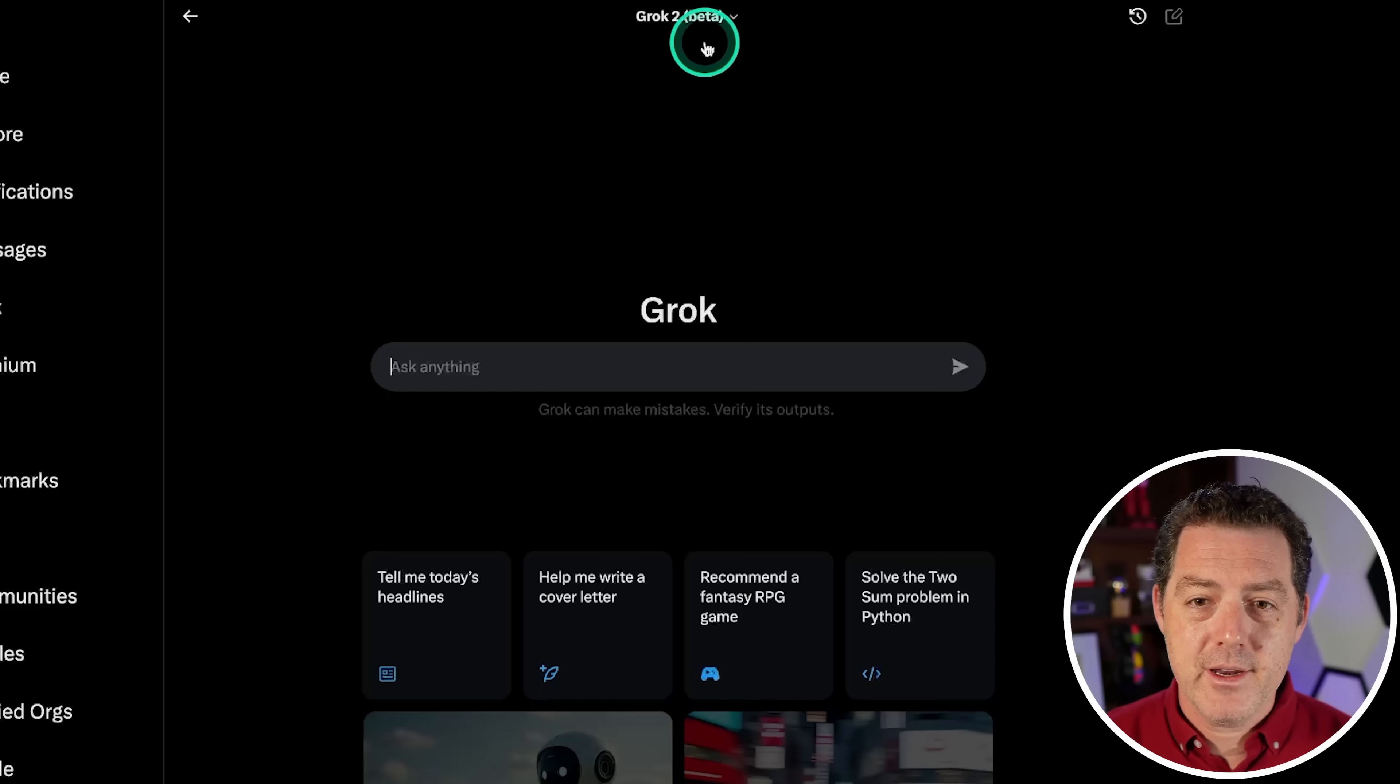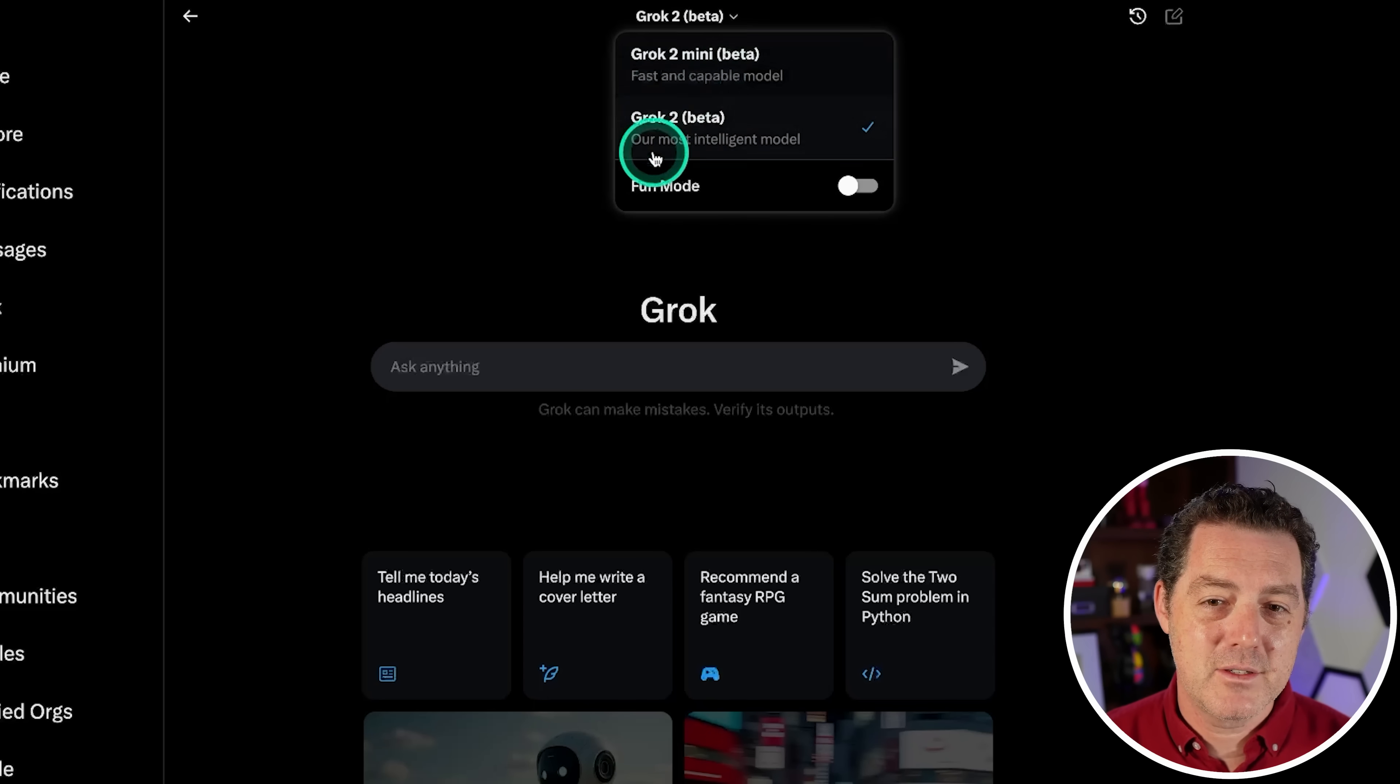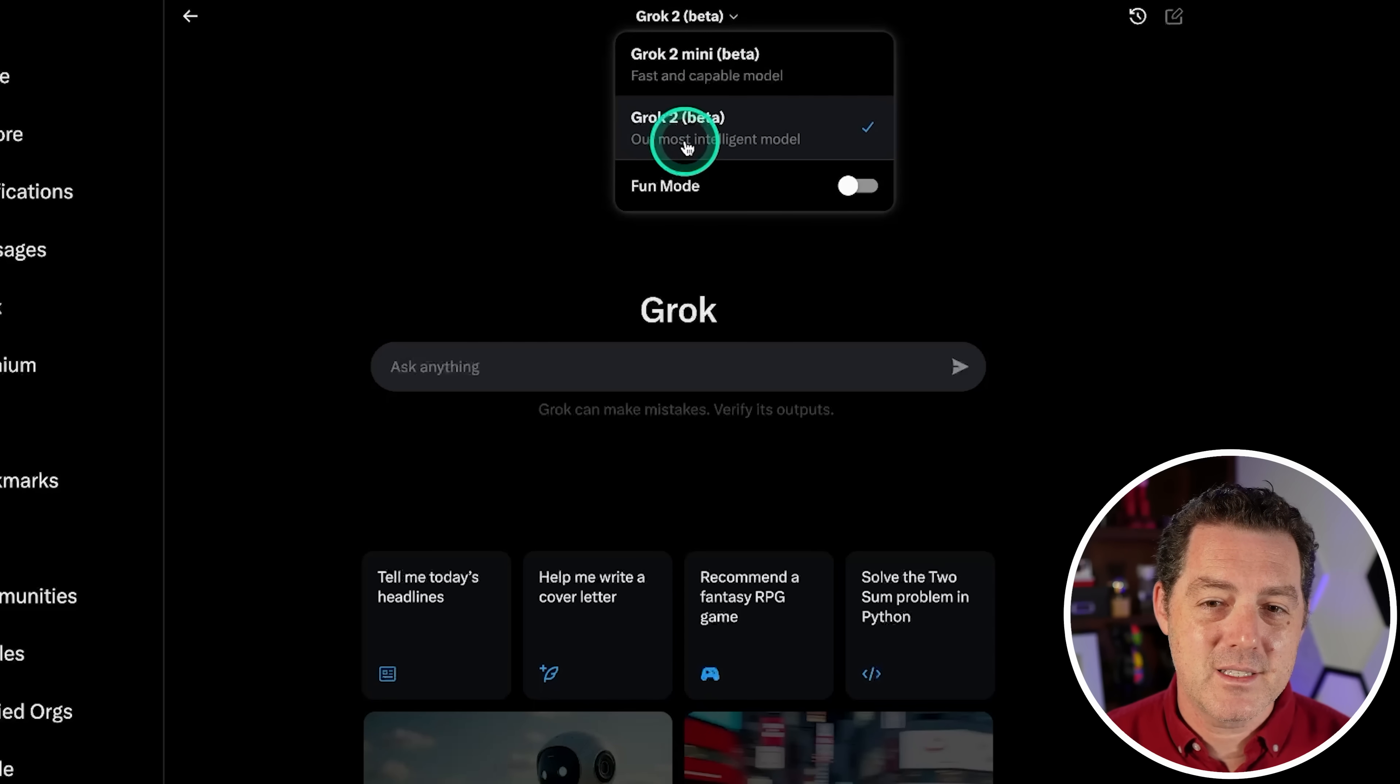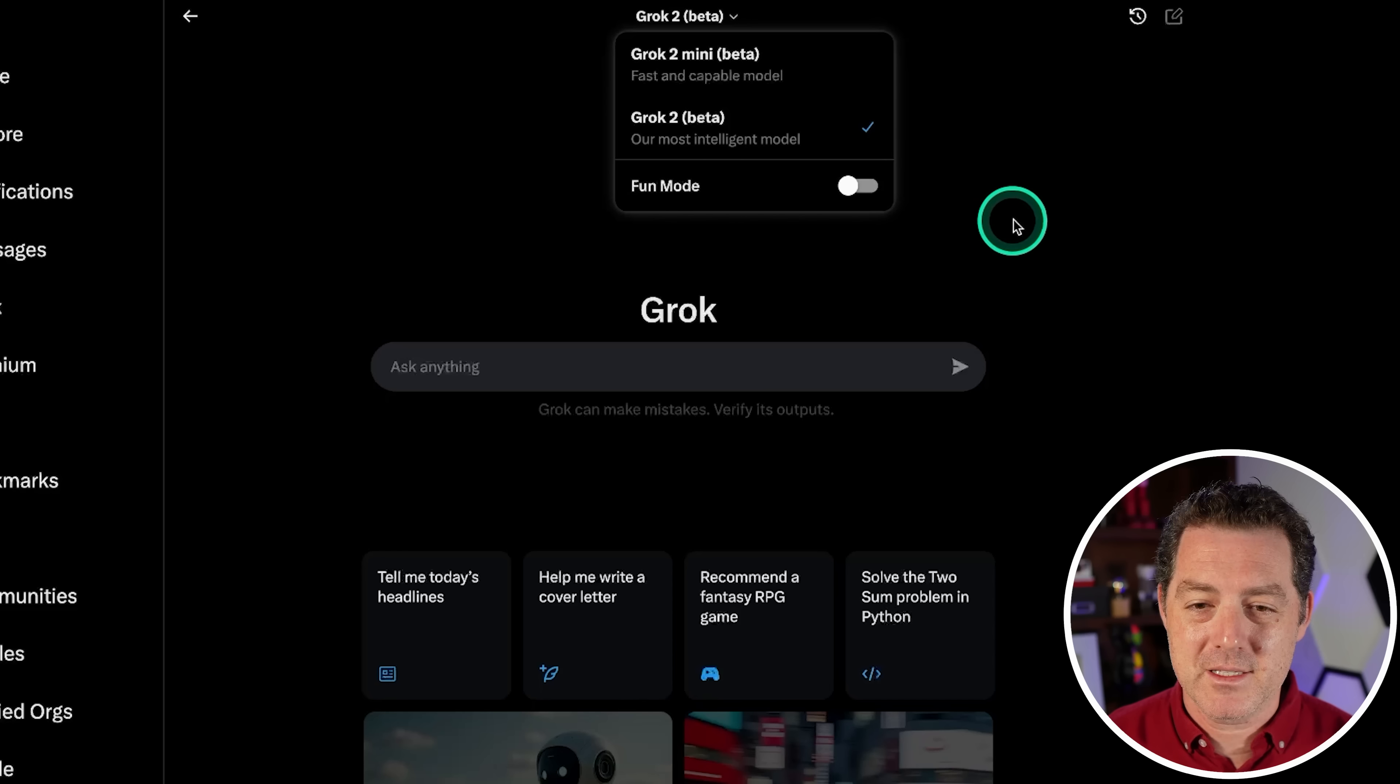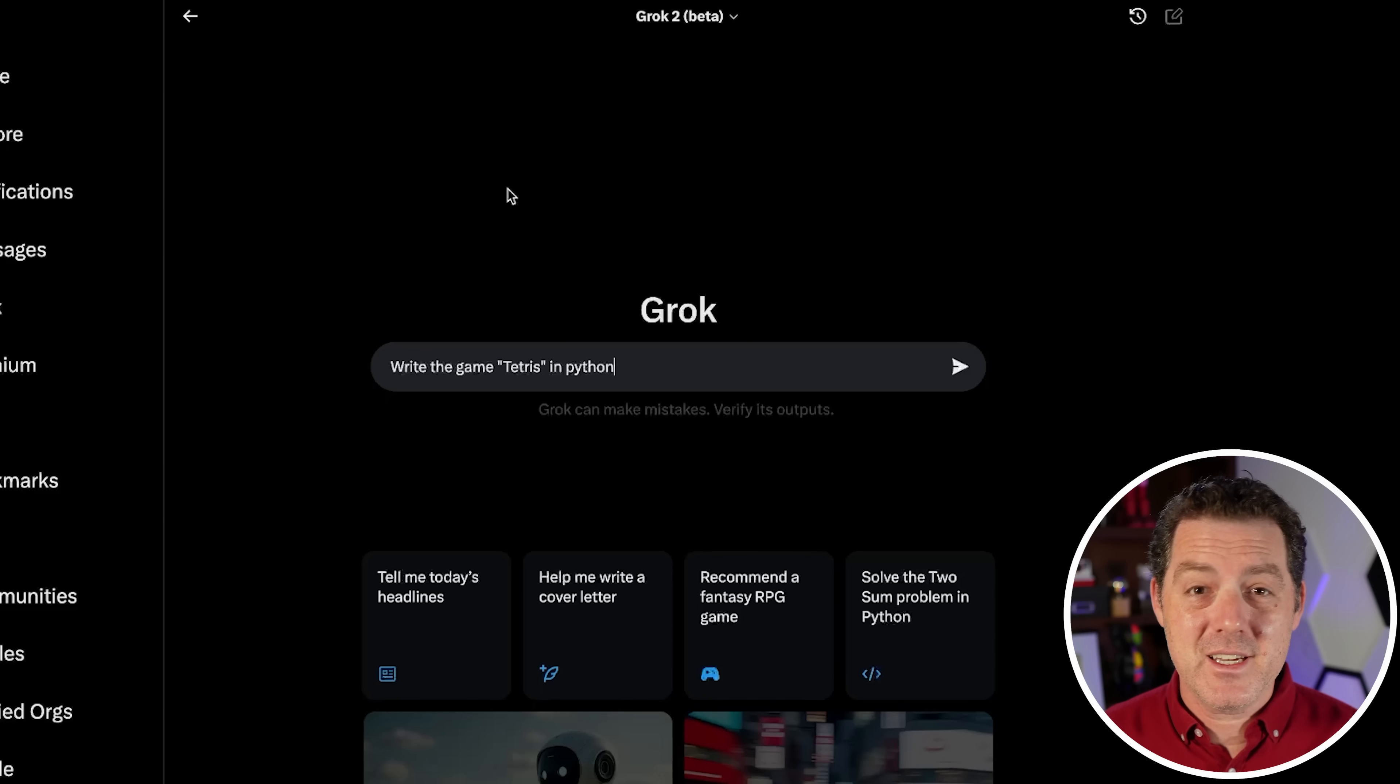I just got access to Grok 2 Large and we're going to test it out today. It is the uncensored model by XAI, Elon Musk's AI company. It can be found in X.com Twitter. And apparently it's pretty amazing. So let's find out. And I changed a bunch of questions in our test today. So hopefully you like them. And of course, as always, let me know in the comments if you want to see other questions.